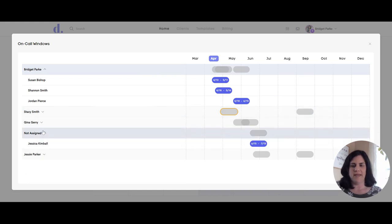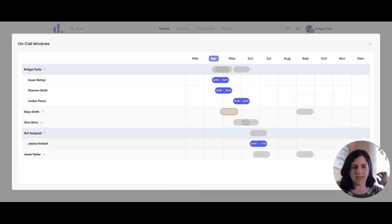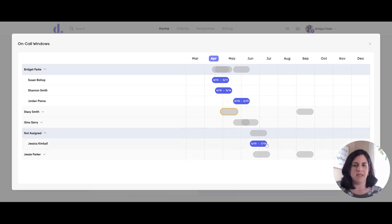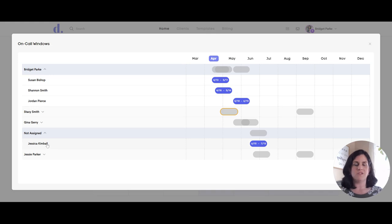I have a client listed in the non-assigned category, which means this client has not been assigned to any doula yet for their journey. Maybe that's a client who came in as a lead — as soon as there is a due date in their profile, they will automatically show up on this list. That way you can use this window to see the due date for a client like Jessica Kimball and determine who would have the best fit and availability. Once you go into Jessica's profile and assign a doula to her journey, she would populate into one of the provider lists. When she's in the non-assigned list, she is not assigned to any provider at this time.